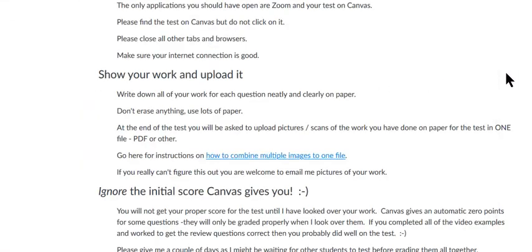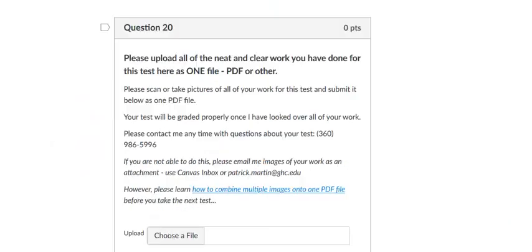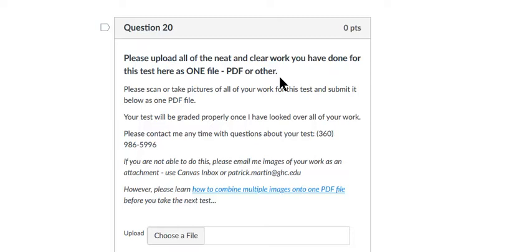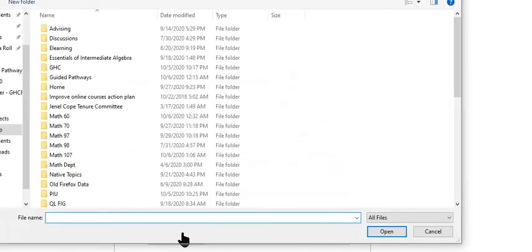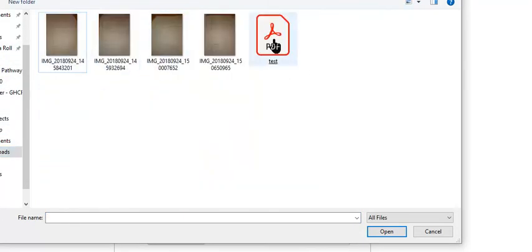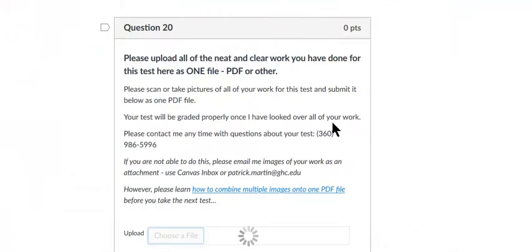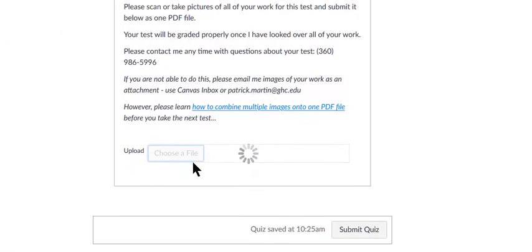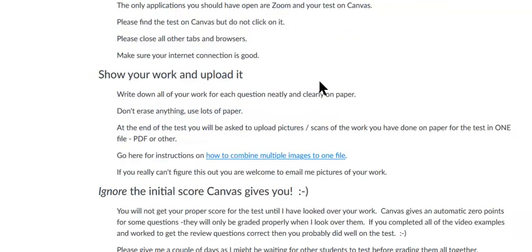So now if I'm taking my test, the last question is going to say please upload all of the neat and clear work you've done for this test as one file - PDF or other. Now it doesn't have to be a PDF. Some students even make a little video and they just flip and show each page. Just whatever you do, make sure I can actually read it. So now I go and I find my test, I've chosen the file, and I'll upload and then I'll submit the quiz.